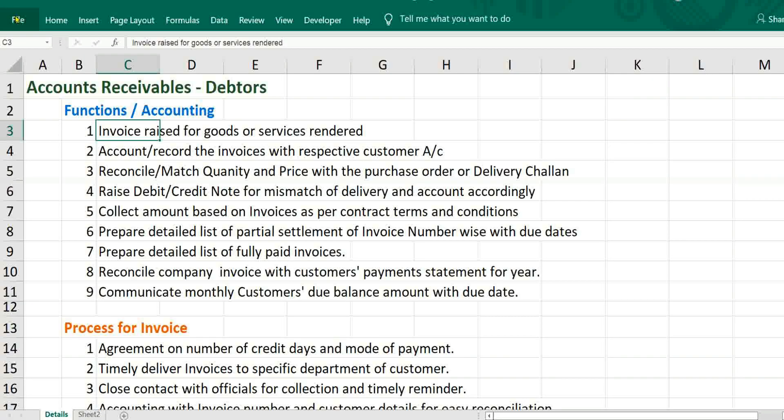Hi viewers, welcome to our channel RJSinfo. This video is about how to prepare accounts receivable in Excel and what are the steps to be followed before processing in Excel.